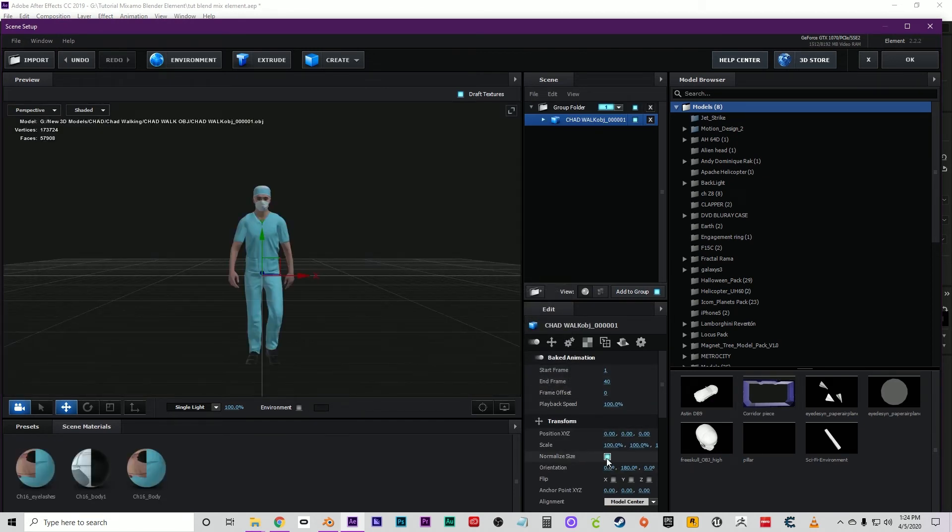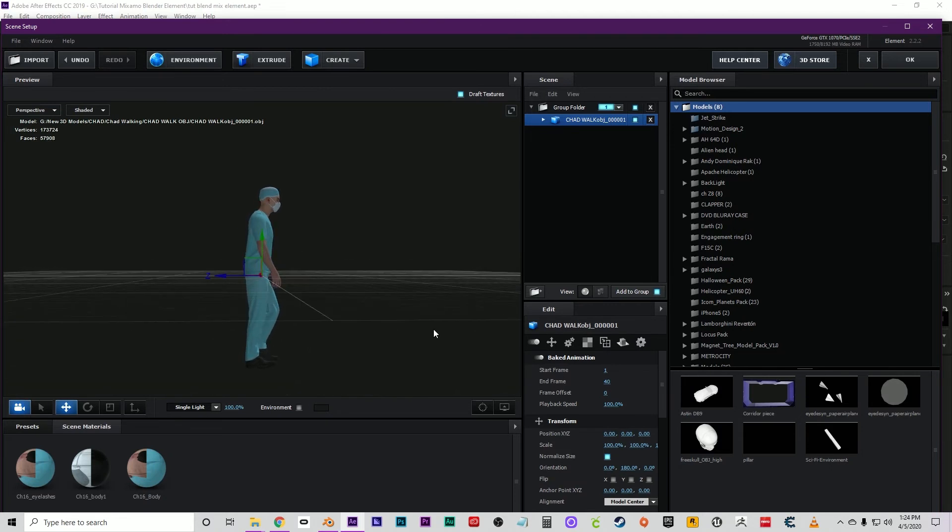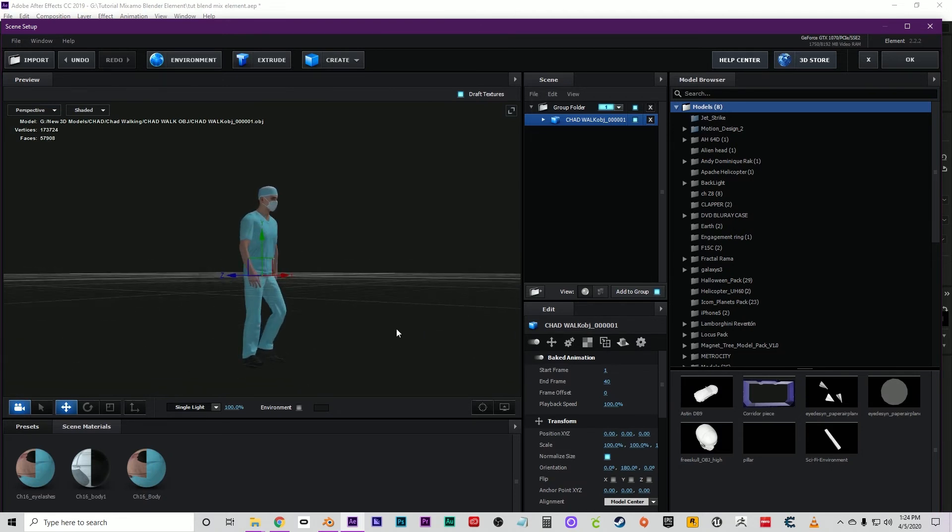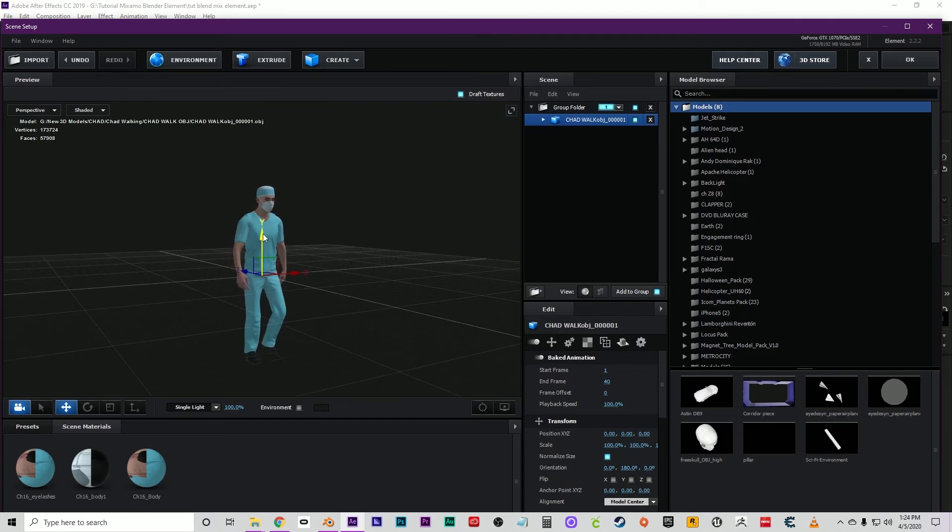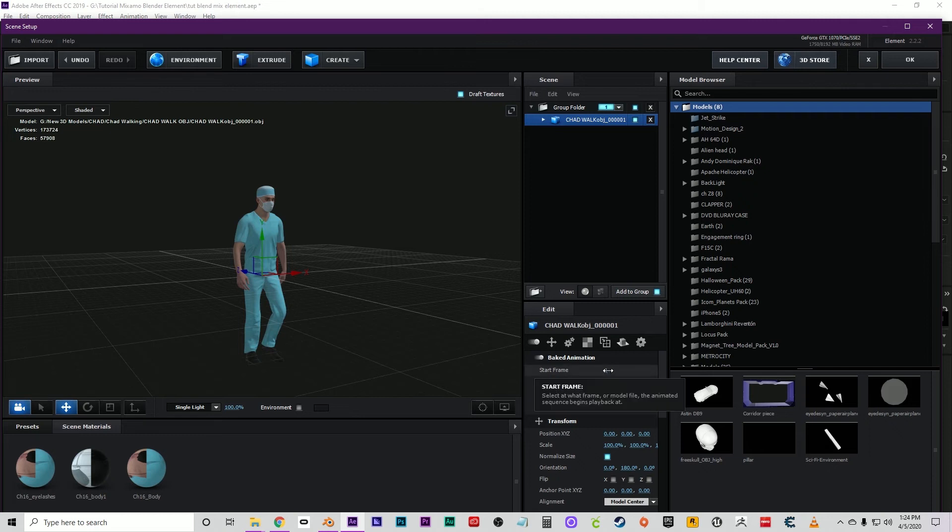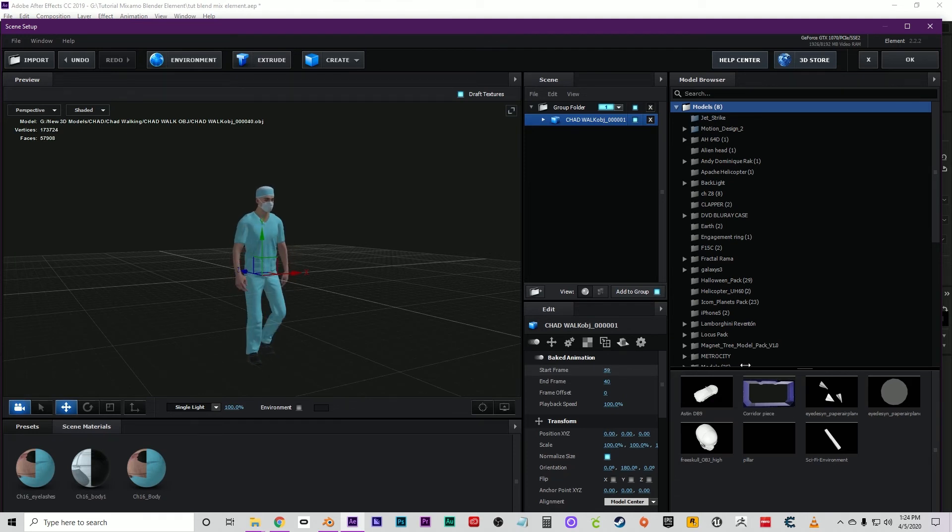Click on Normalize because sometimes the size of your model just doesn't come through for some reason. Now as you can see, we have our model. If you just move this slider, you can see that the animation—the baked animation—is ready to go.